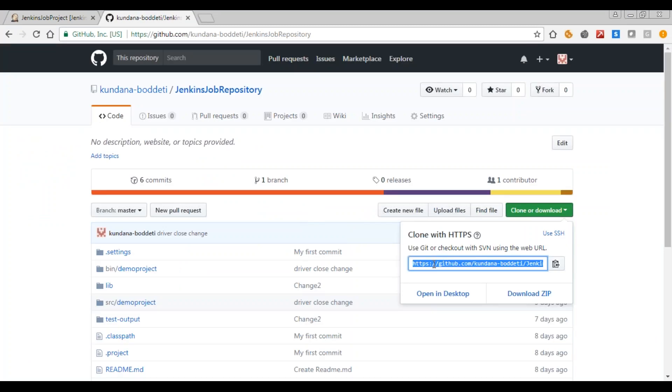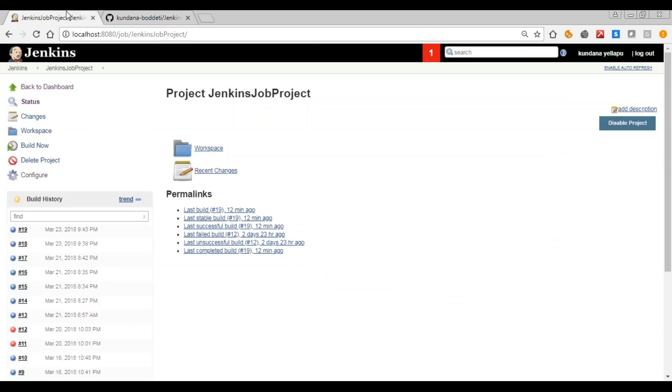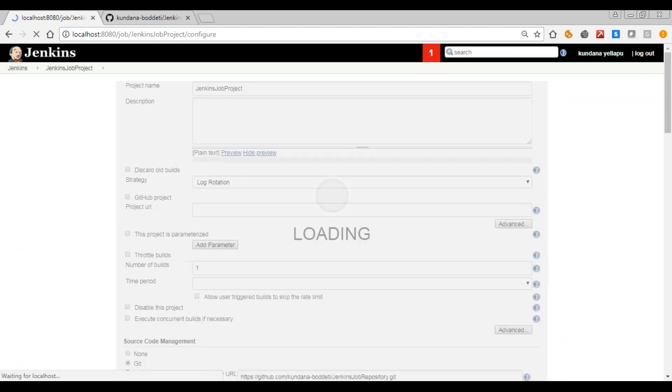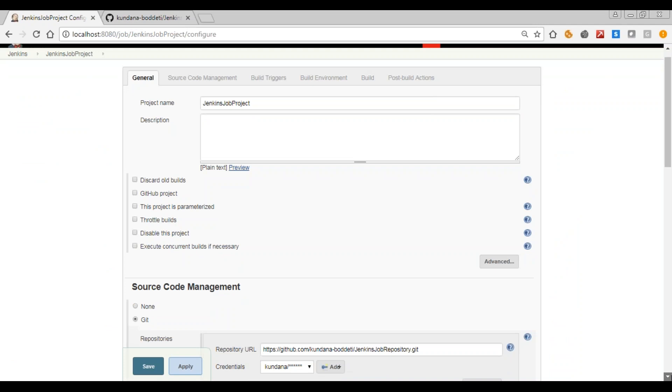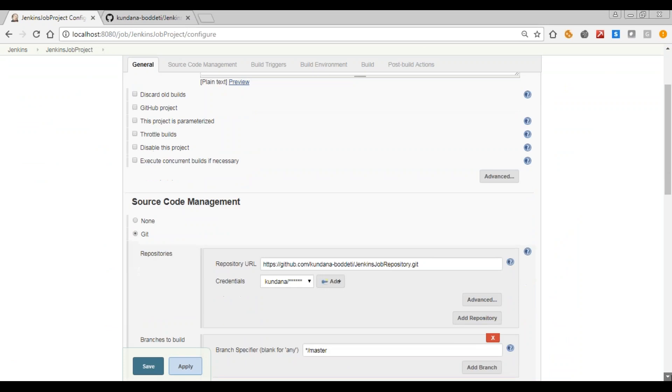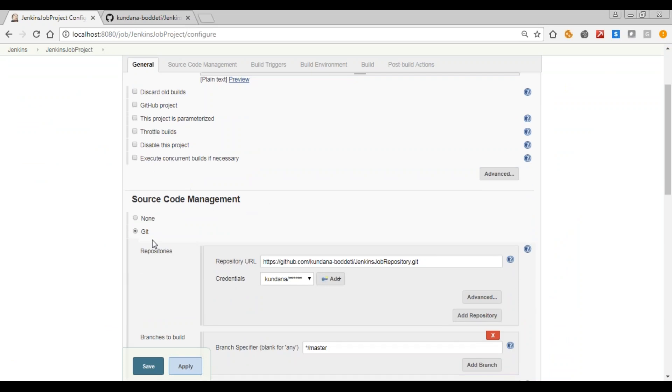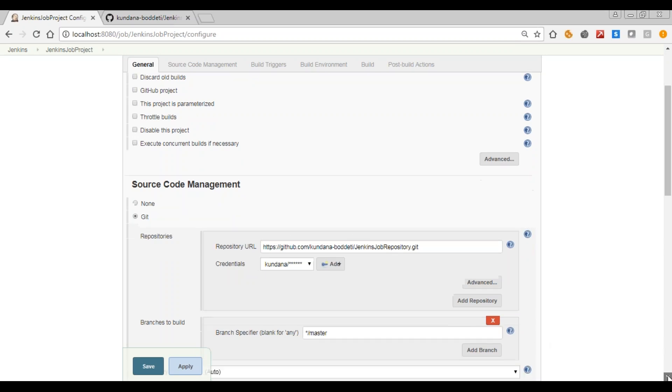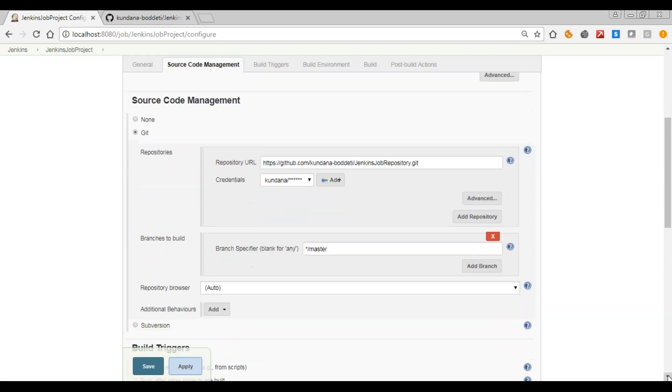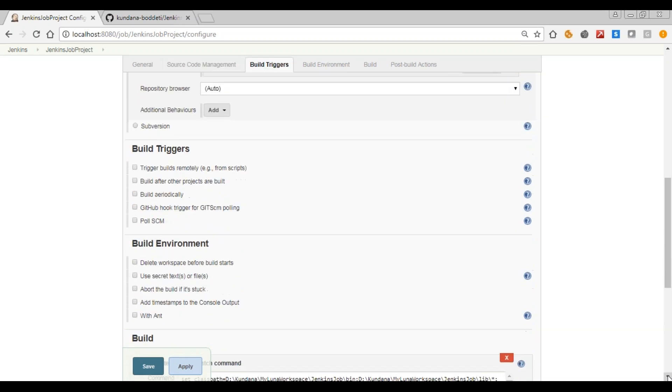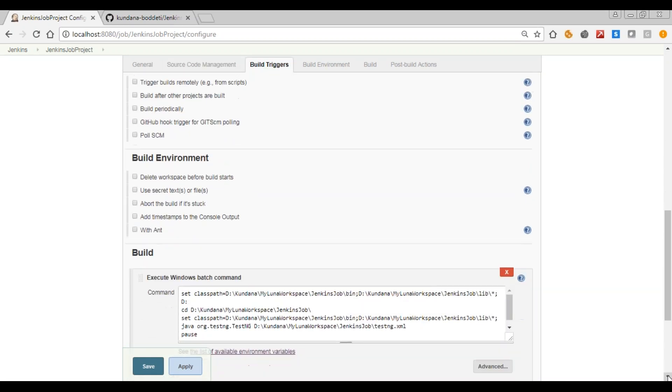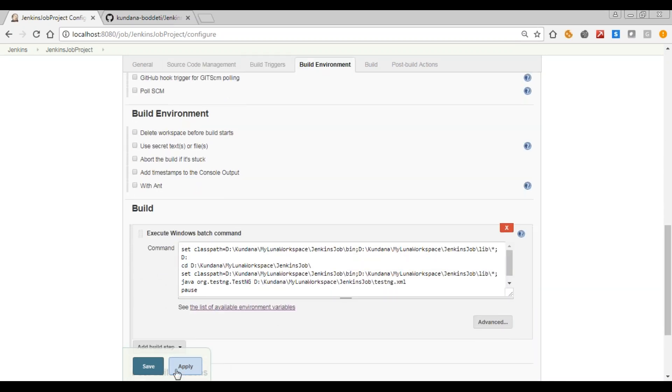Already logged in, this is the URL. Please copy this URL. So go to configure. So the source code management, the git plugin needs to be installed, only then this will be seen. The URL which we had copied in the GitHub needs to be added here. And the build steps needs to be mentioned and then save.